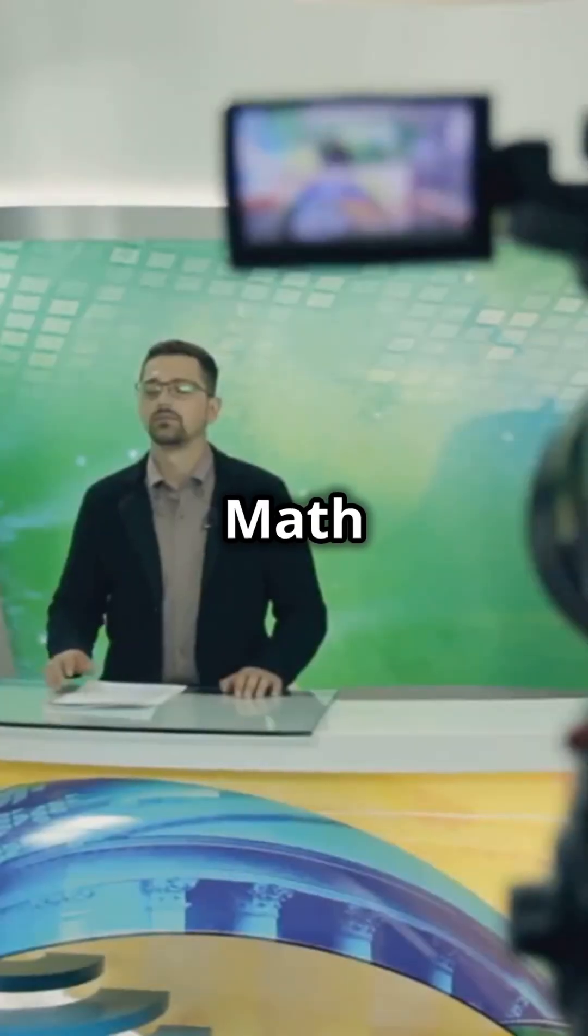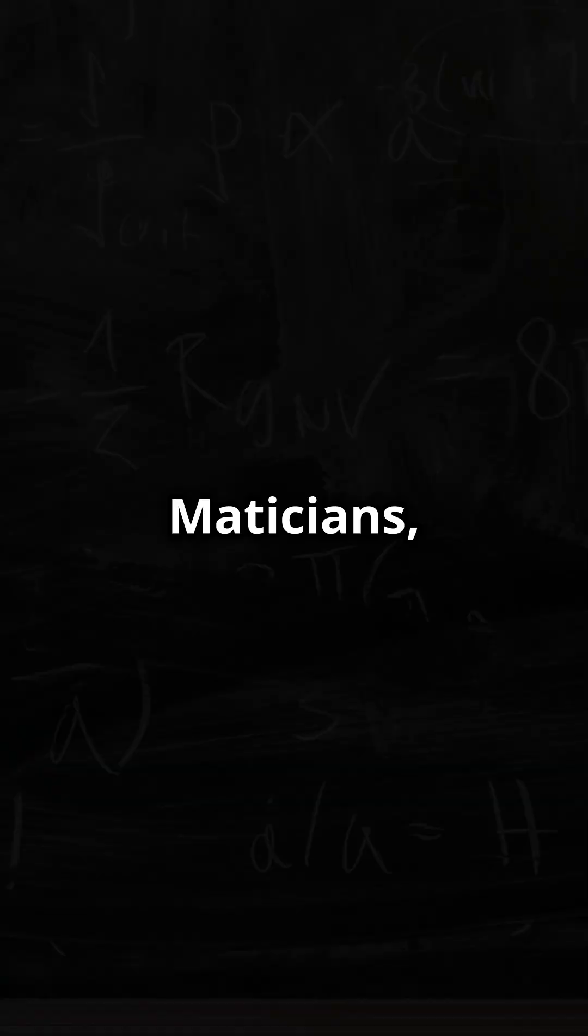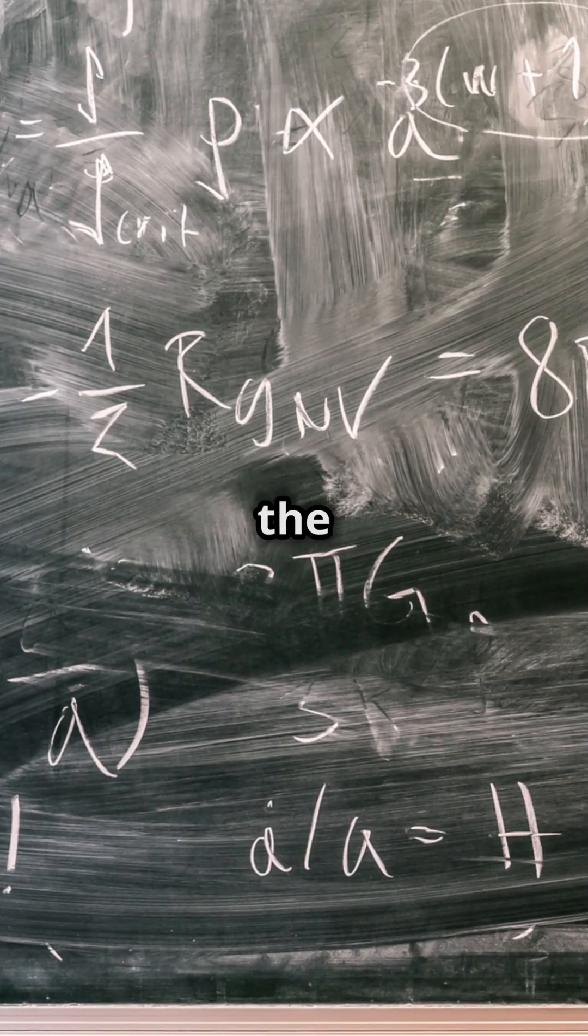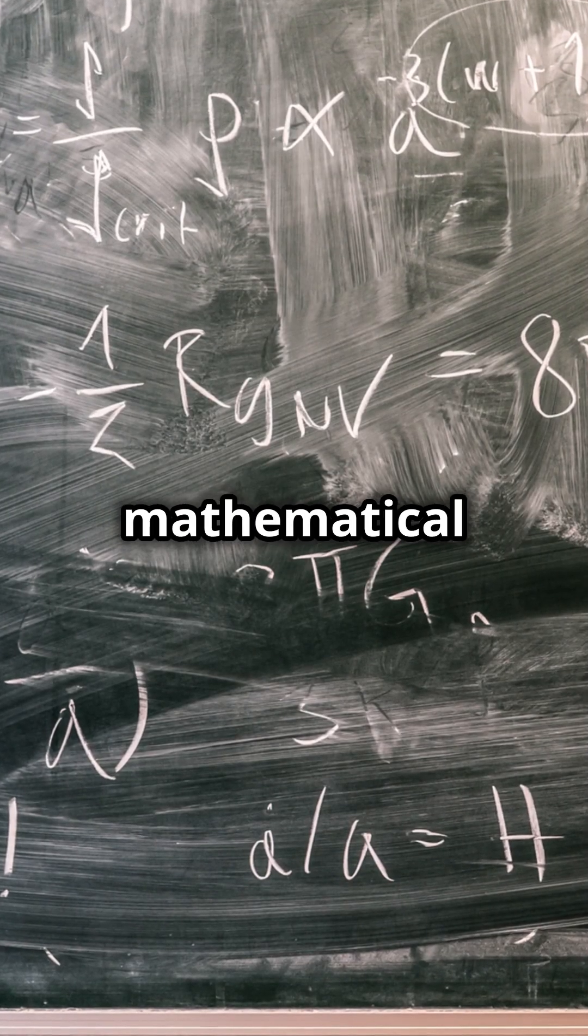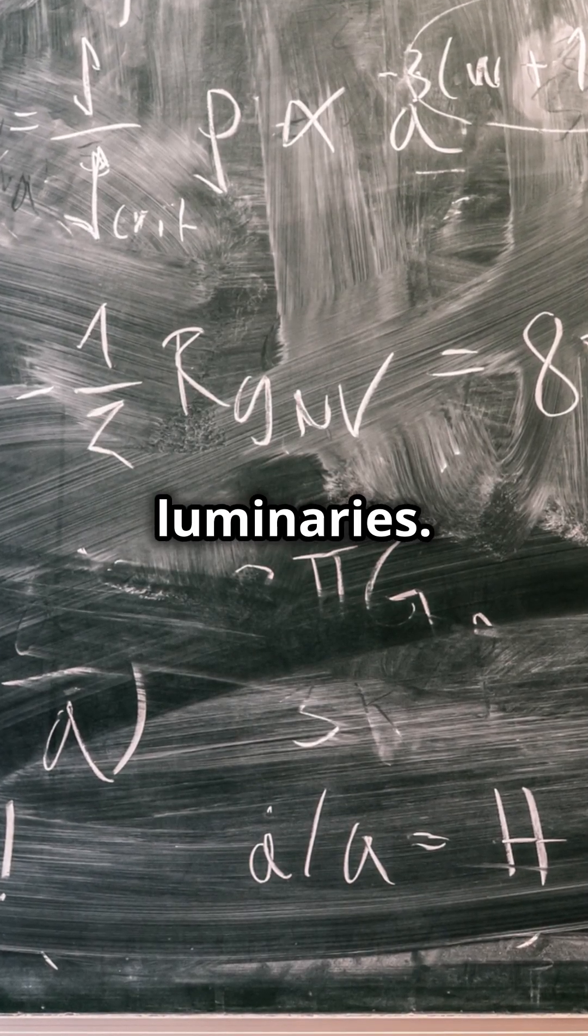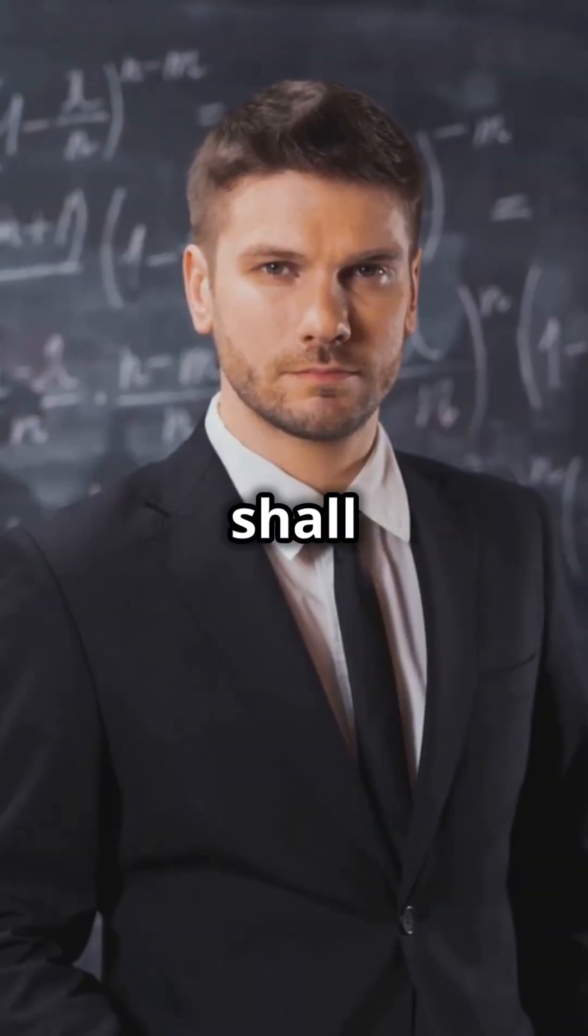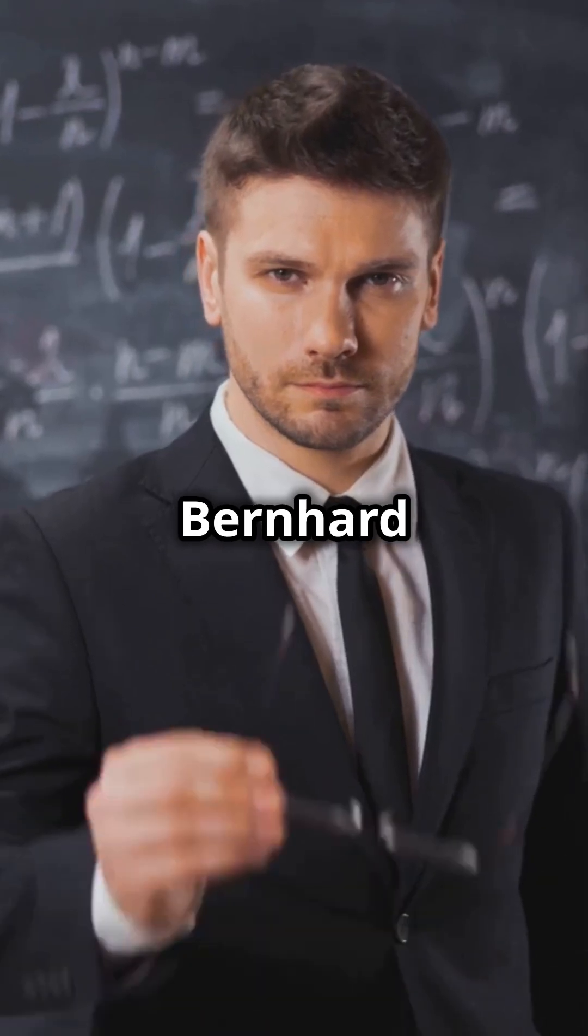Welcome to Math and Maticians, where we delve into the minds of mathematical luminaries. Today we shall discuss Bernhard Riemann.